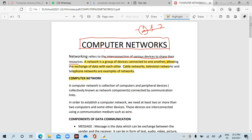Computer network is a collection of computers and peripheral devices — collectively known as network components. Peripheral devices include printers and scanners, among other extra devices. These are all connected by communication links.